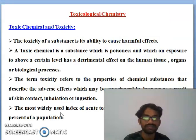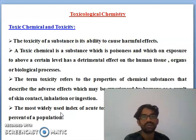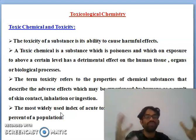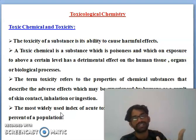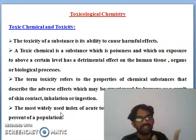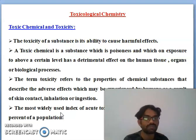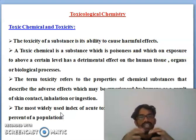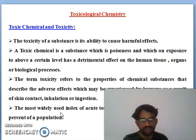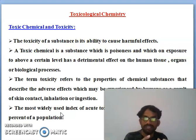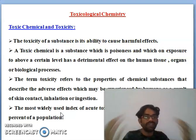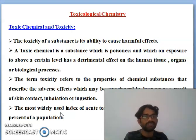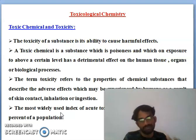You can see the first slide: toxicological chemistry — what is the toxicity of chemicals? Toxicity means a substance which is able to cause harm, that is called toxicity. Toxic chemicals are substances which are poisonous or which, above a certain level, have a detrimental effect on human tissue, organs, or biological processes. Those chemicals that cross a certain level and affect human systems, organs, or biological metabolites are called toxic chemicals.